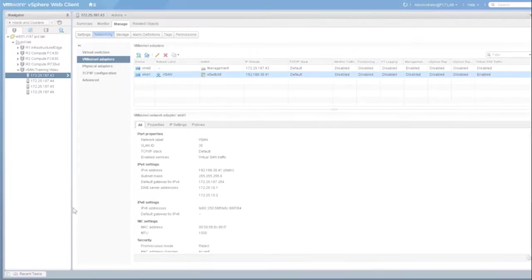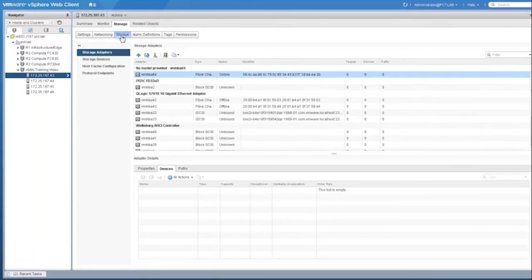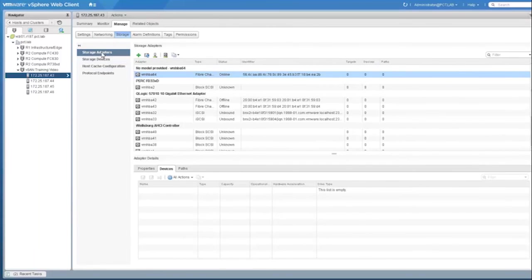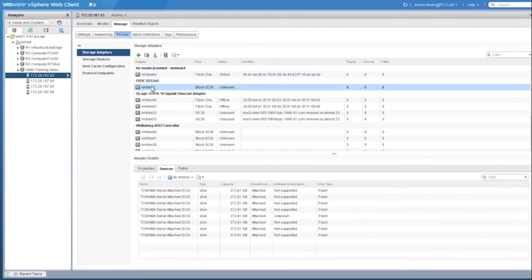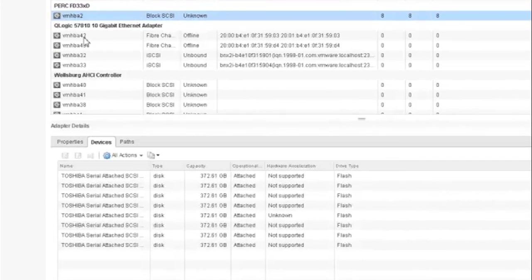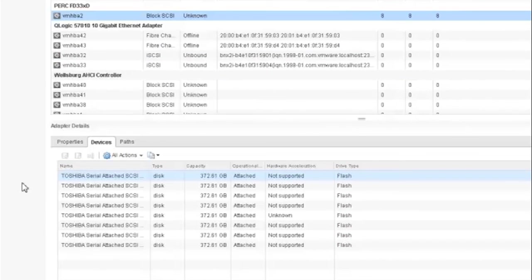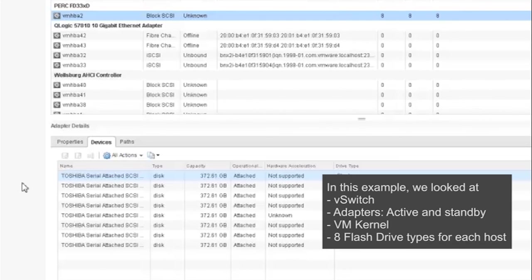Let's take a look at the storage section. Click on the storage tab. In this section that says storage adapters, we are able to see the eight disks that will be used in this example. Note that all the drive types are flash. For all the four hosts used in this example, eight disks are presented from the two FD332 storage blocks.